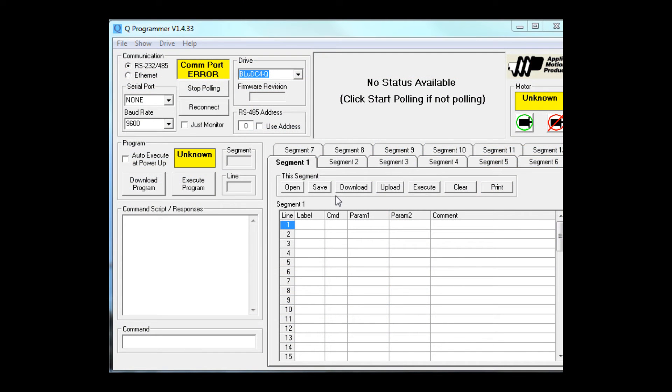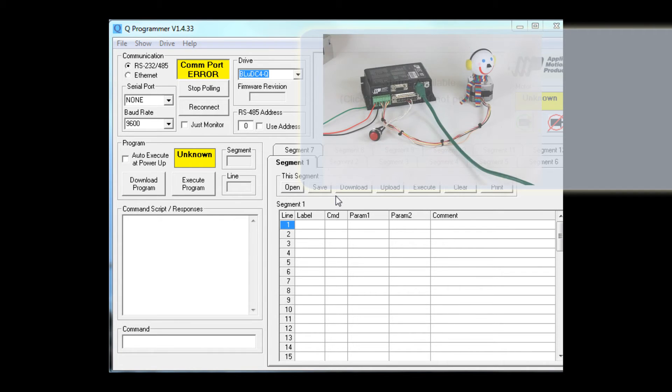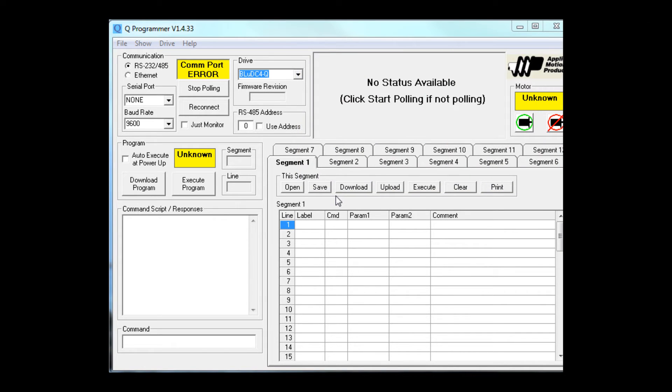Now it's time to do a little Q programming. I have an ST10 Q drive connected to a power supply, and to a motor, and of course to the ethernet network. I also have a push button switch wired to input 5. When I press the switch, the input will go low. We can use that to trigger our Q program.